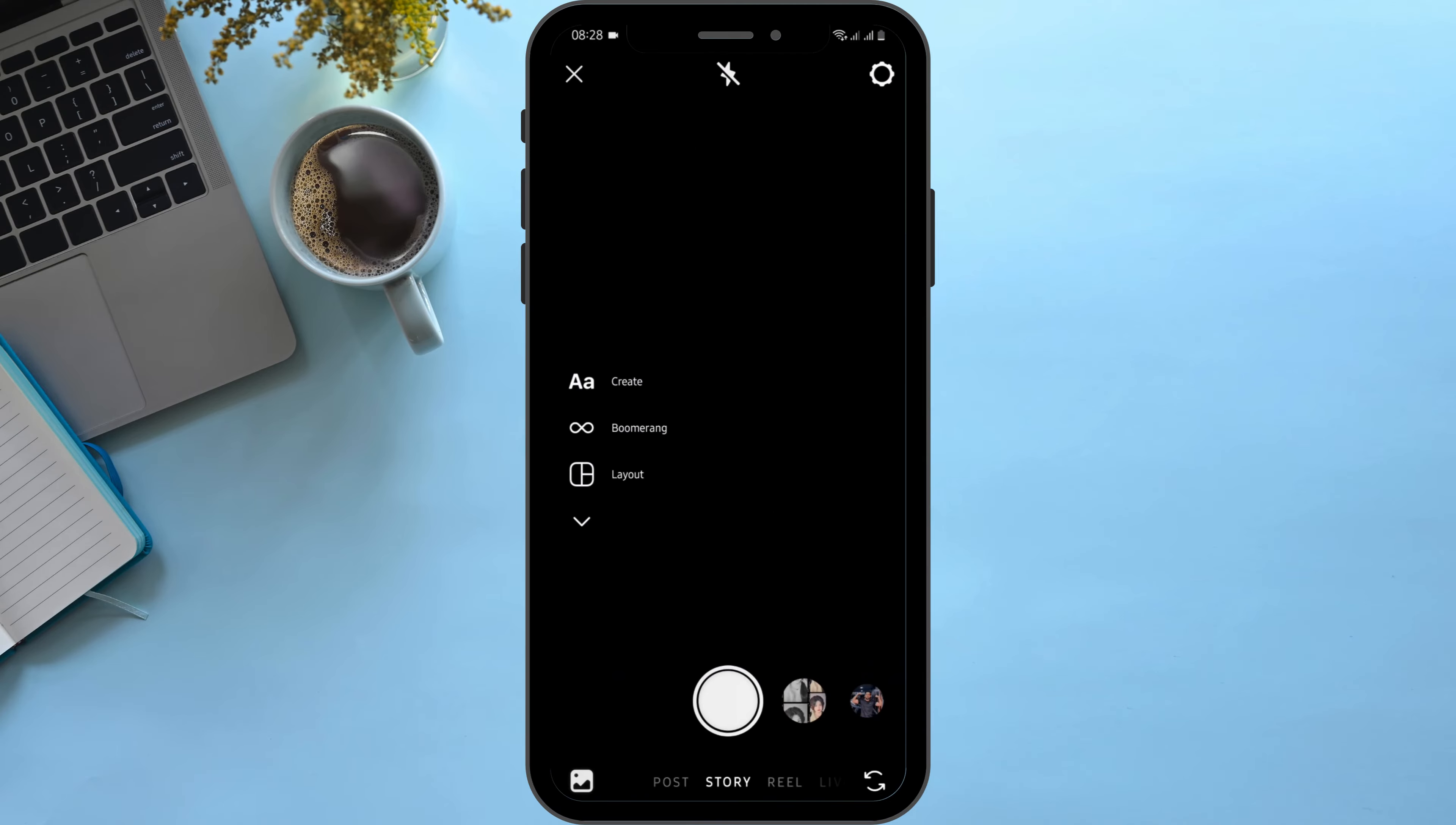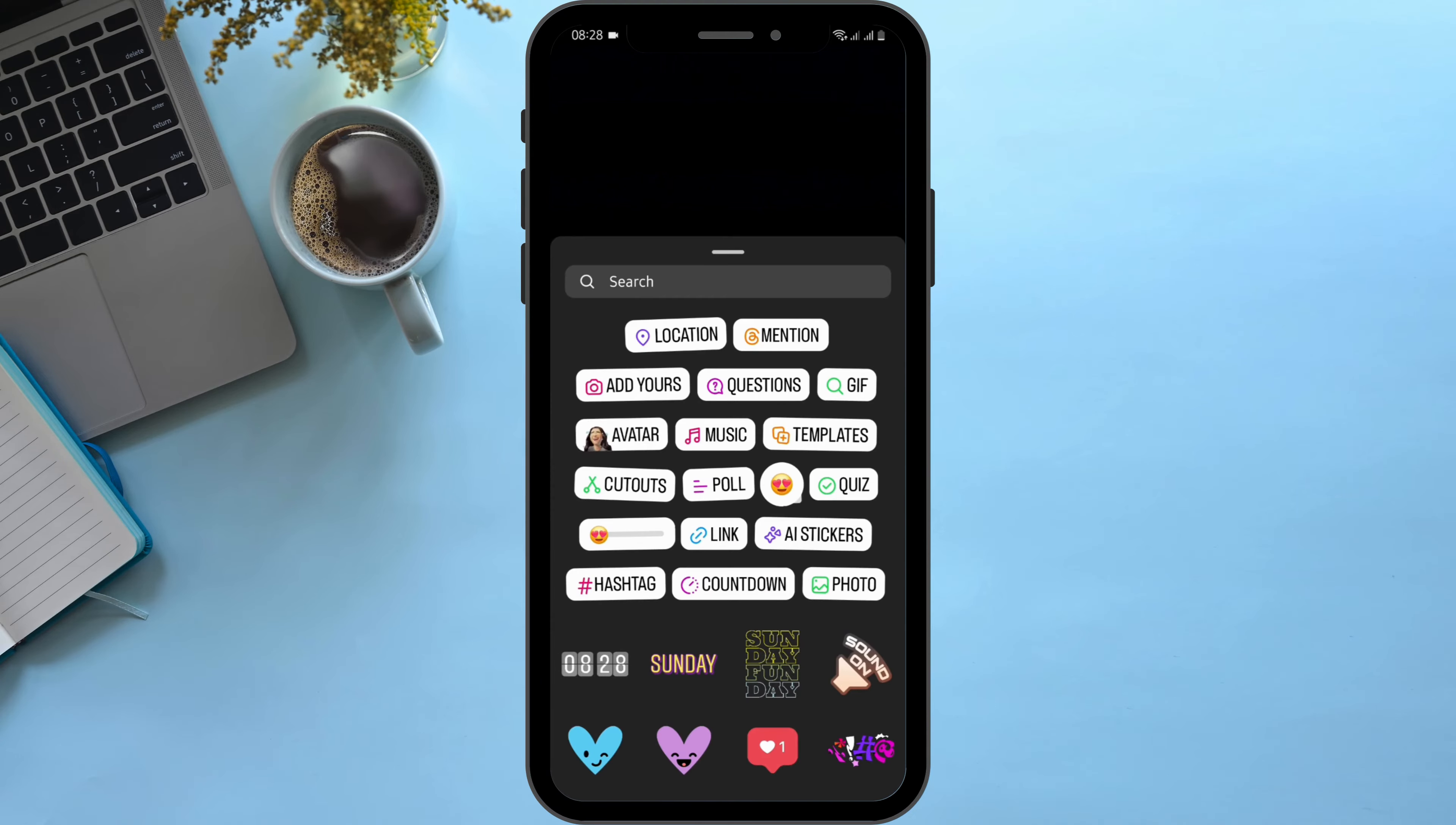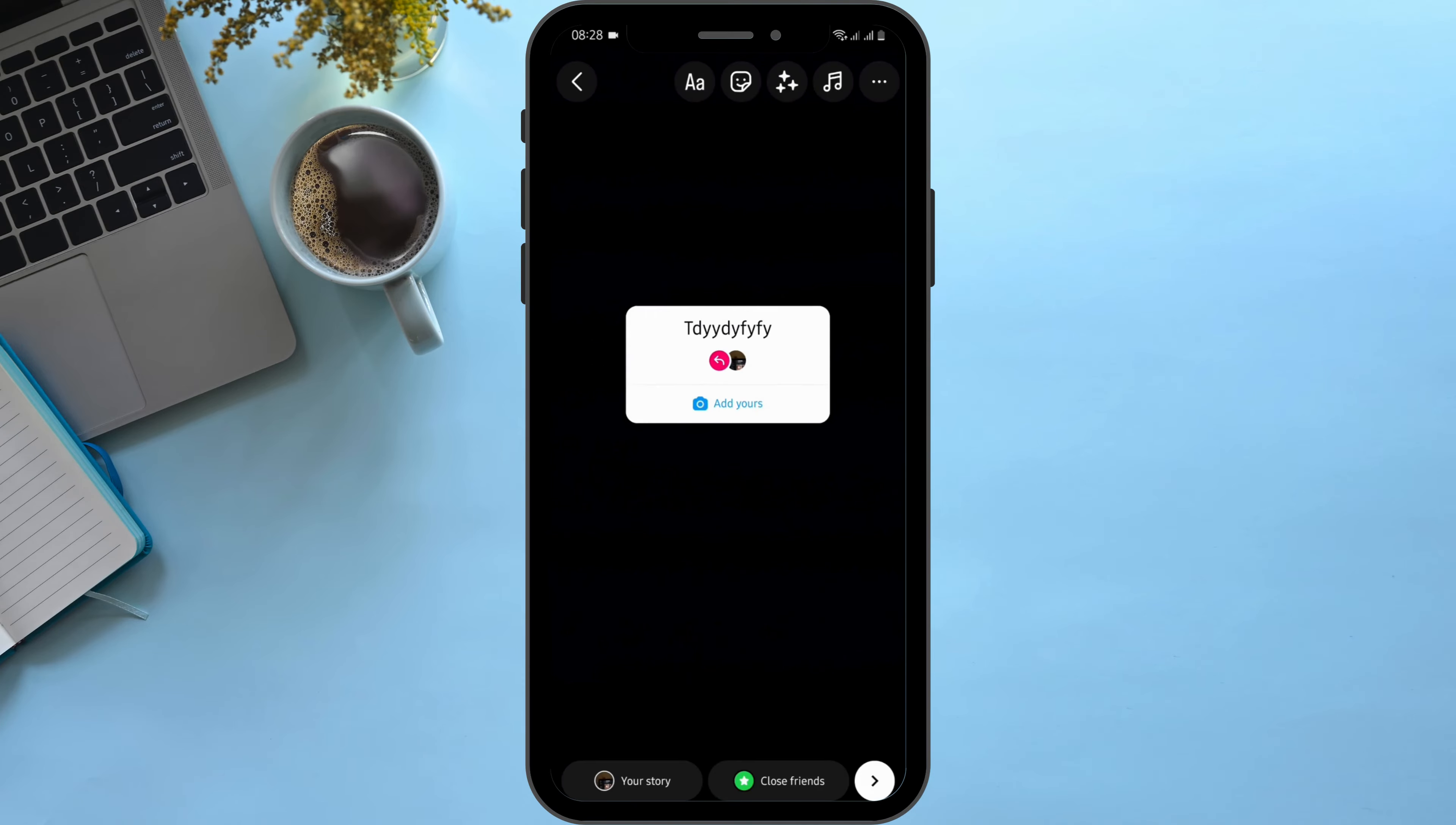Click any blank photo that you would like, and from here tap on the sticker icon. Here you will see Add Yours option, tap onto it. In case you are not able to write a prompt in your Add Yours template...